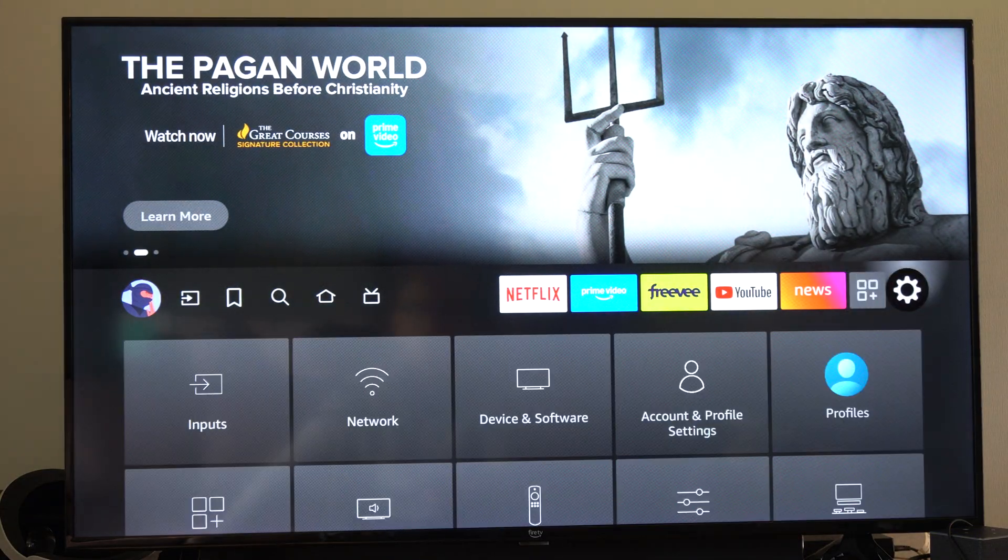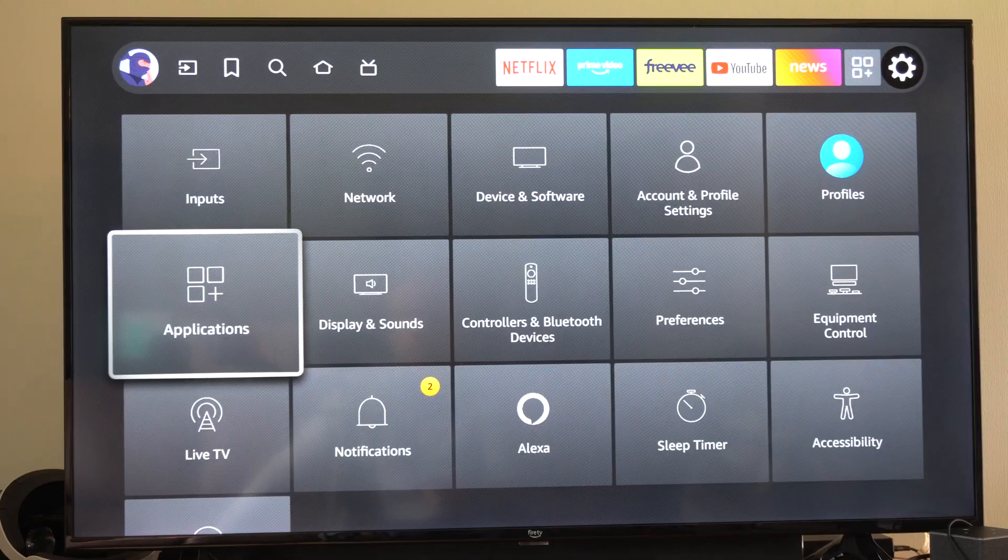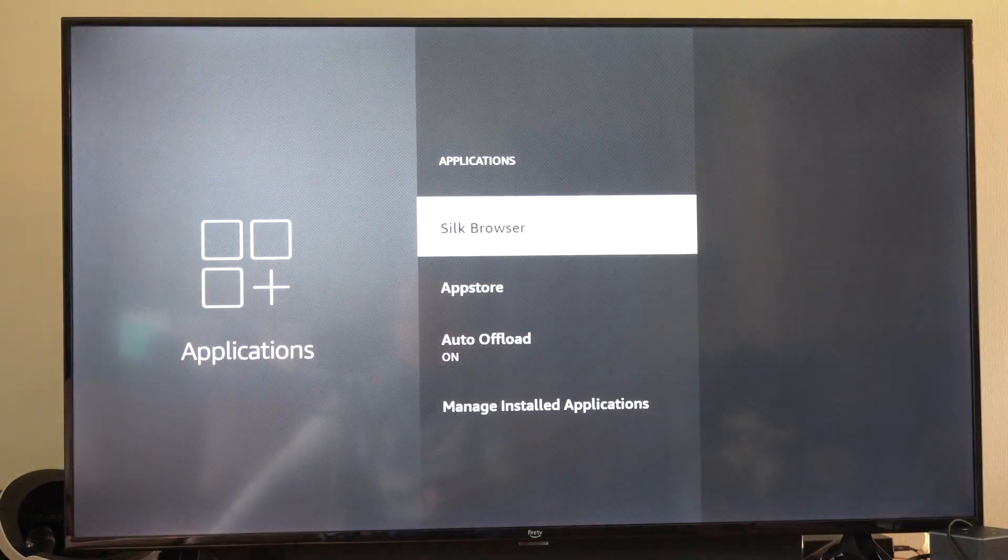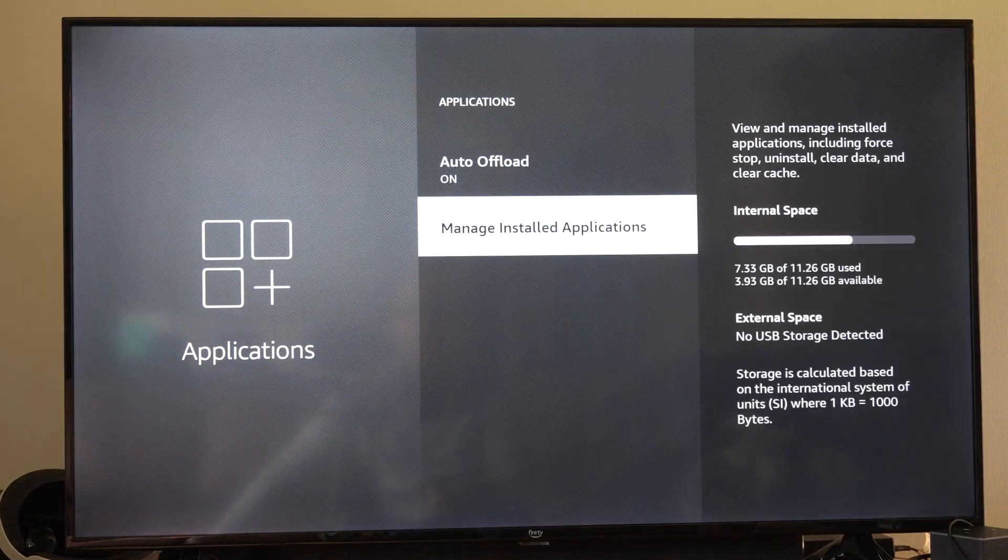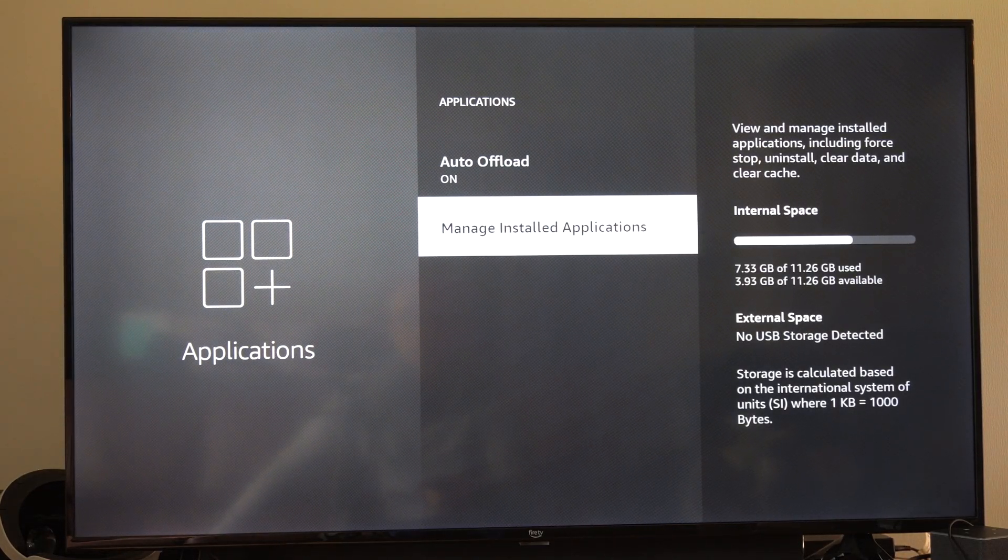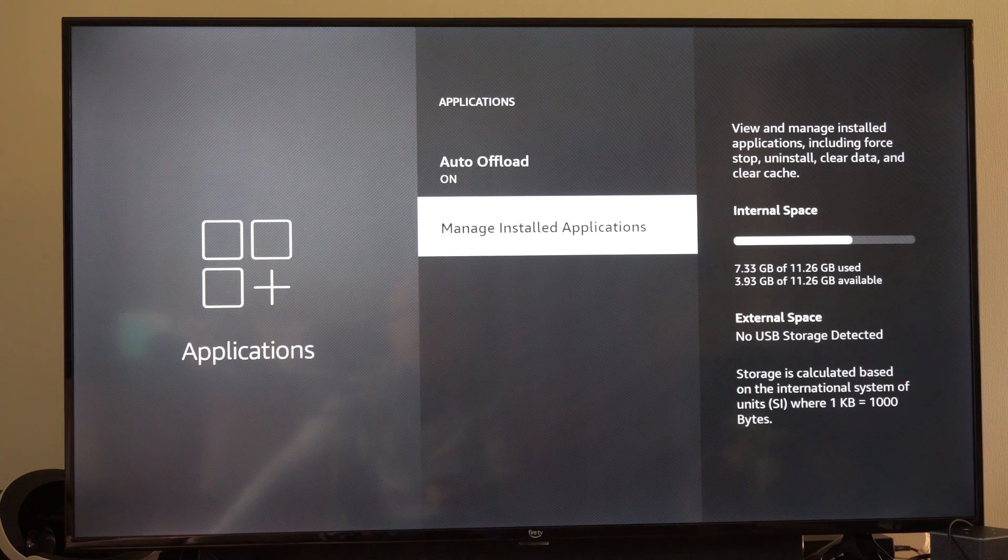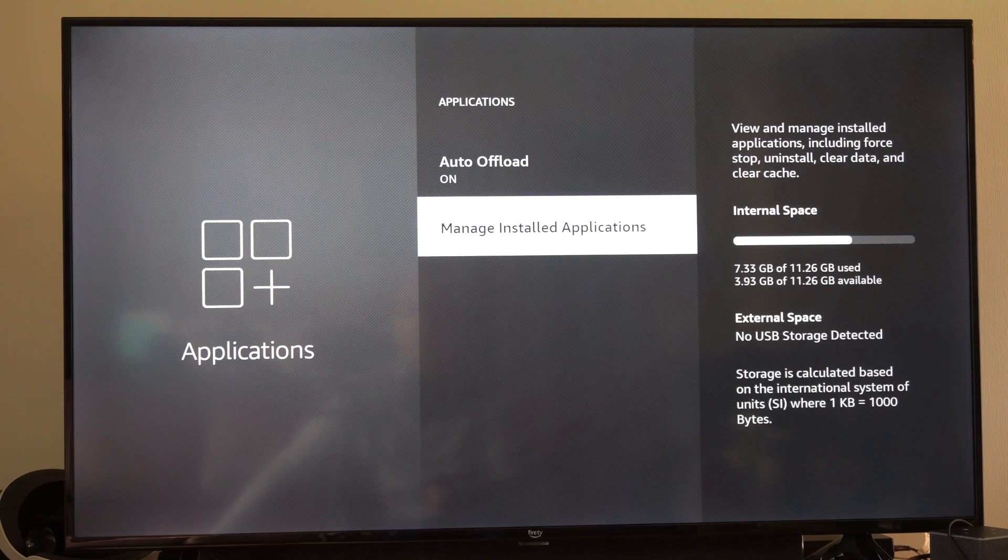Now you can also do it under Settings and go to Applications and select that. Go down to Manage Installed Applications, and then we can quickly uninstall them under this list.